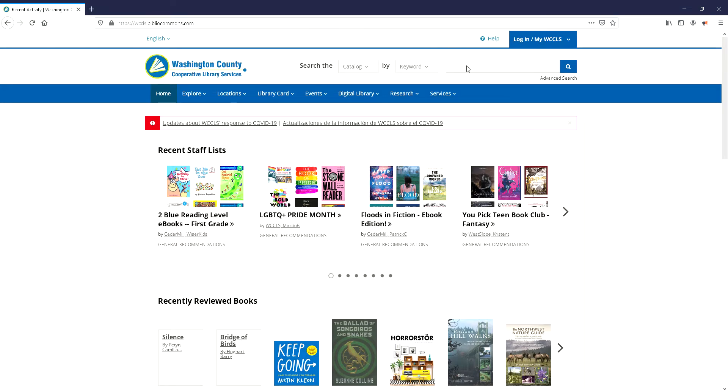Hi everyone, this is Brianna from the North Plains Public Library and I'm going to show you how to see what's available for curbside hold pickup at the North Plains Library.